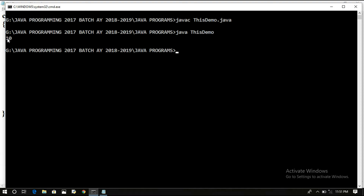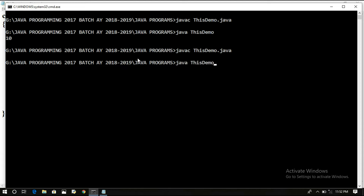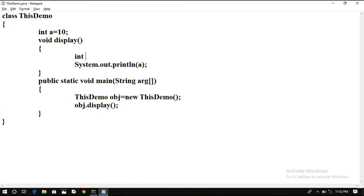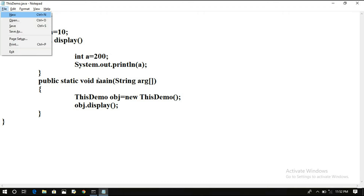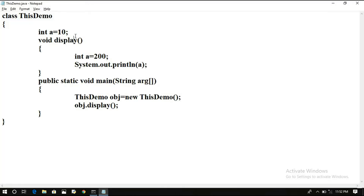The output is 10. Implicitly, the compiler treated 'a' as 'this.a', representing the current object. Now let us see the problematic case: if the local variable inside the method also has the same name 'a' with value 200, and we print 'a', it will take only the local variable — so 200 will be printed, and the instance variable value 10 is not printed.